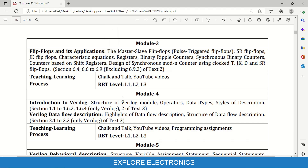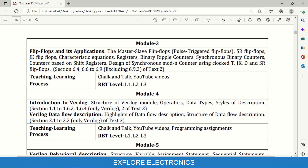Module 4 introduces Verilog concepts. The first three modules give us the content about designing combinational and sequential circuits. For those circuits we need to write the Hardware Description Language, that is Verilog code. When you write the Verilog code, a tool will synthesize it and give you the hardware — that is the use of Verilog. Introduction to Verilog and data flow description is covered in Module 4.